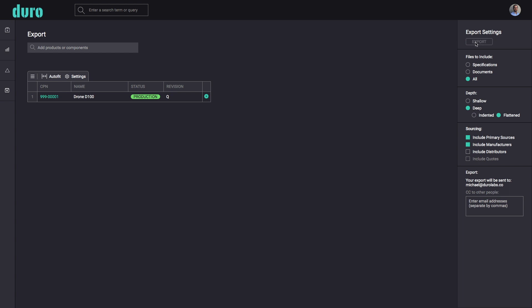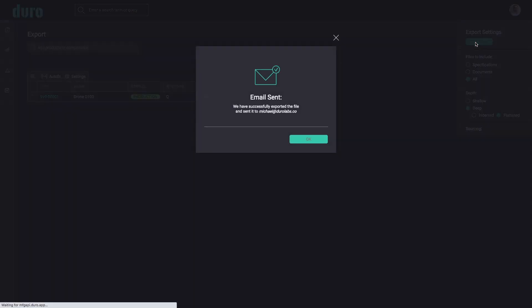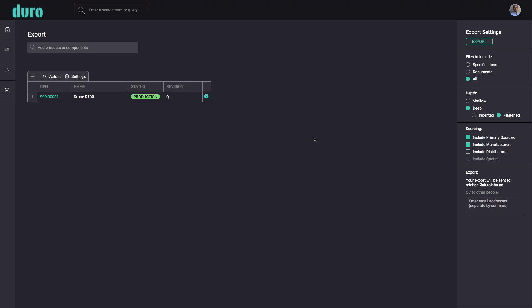Export packages will automatically be emailed to the current user's account. Additional user emails can also be added in the settings menu.